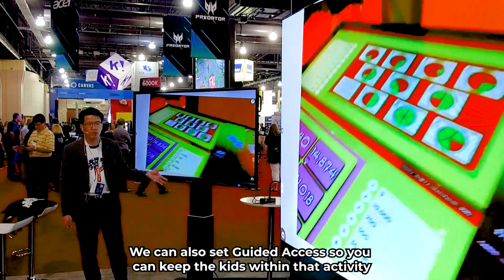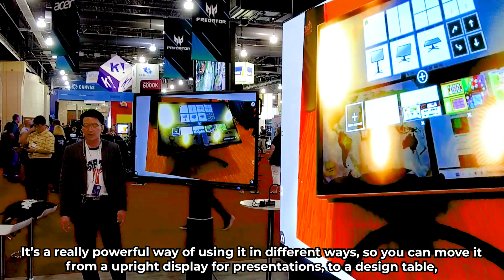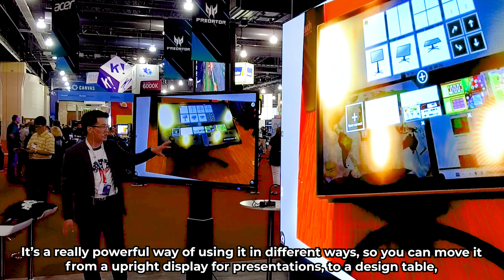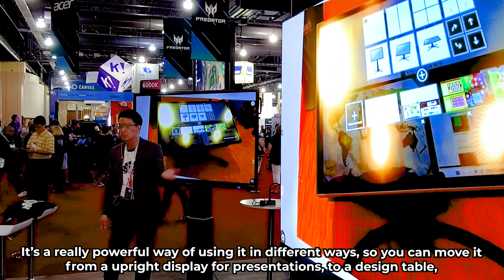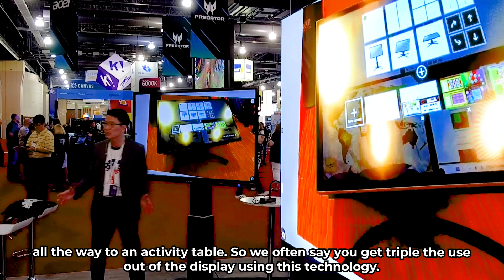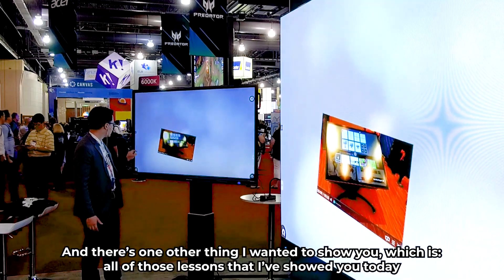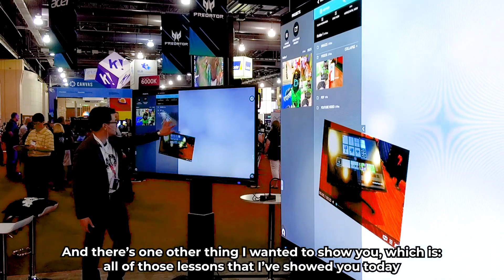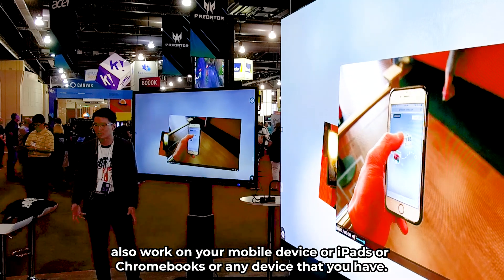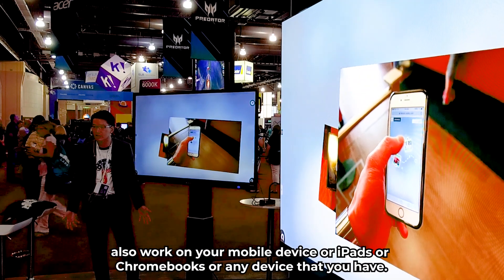The concept is we're trying to save time. You can move it from an upright display for presentation to a design table all the way to an activity table. We often say you get triple the use out of the display using this technology. And there's one other thing I wanted to show you — all of those lessons also work on your mobile device, or iPads, or Chromebooks, or any device that you have.